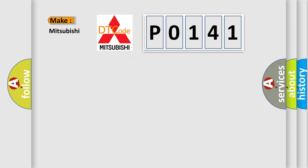So, what does the Diagnostic Trouble Code P0141 interpret specifically for Mitsubishi car manufacturers?